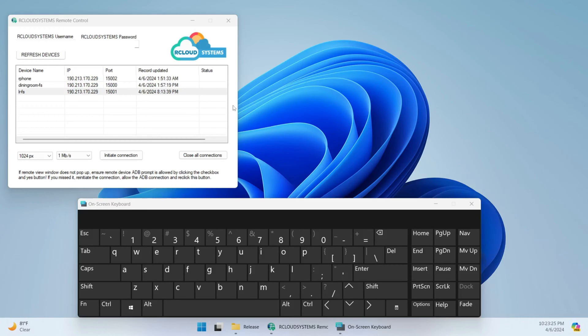Hi everyone. I'm going to show you guys how to connect to a remote Android device using our cloud systems remote control.